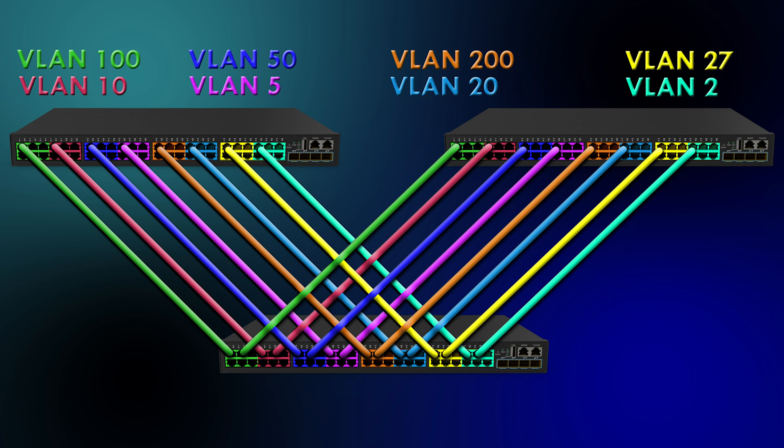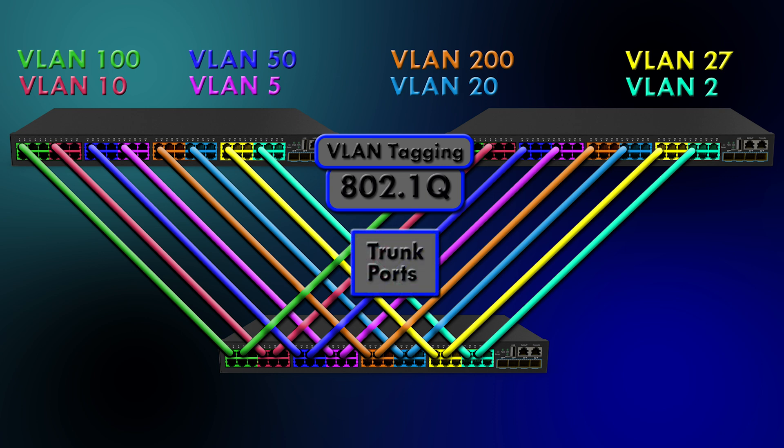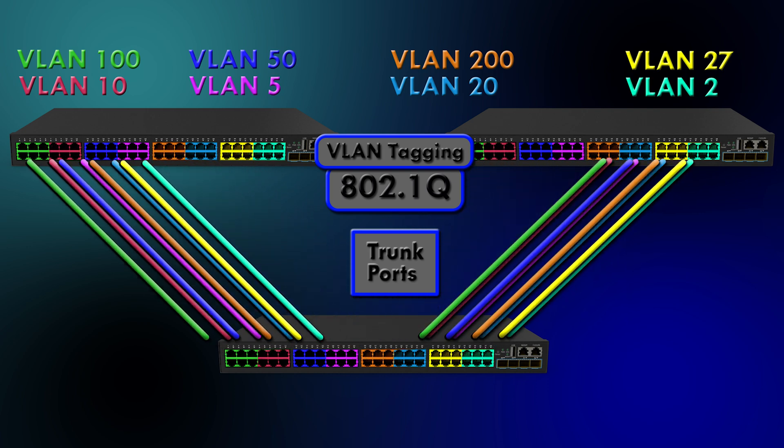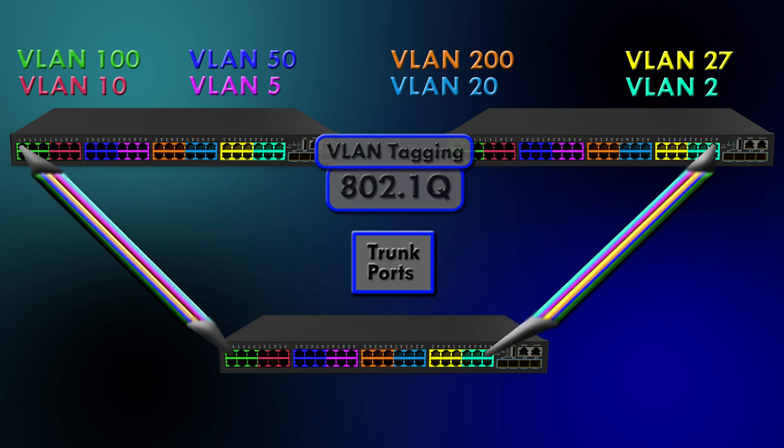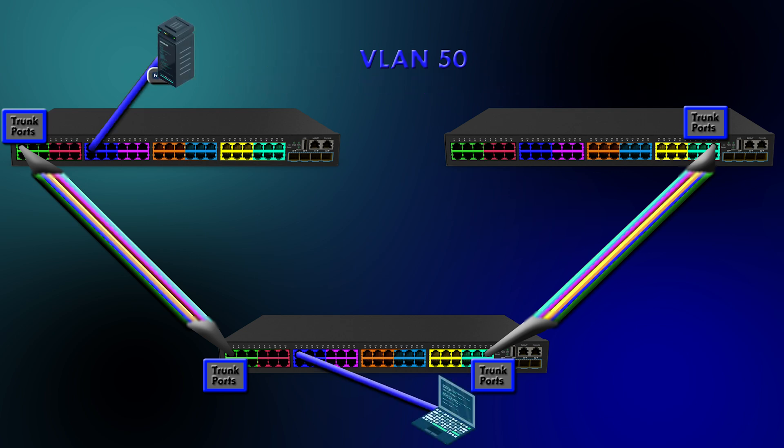Actually, there is. It's called 802.1Q. It's VLAN tagging. Now, these ports that we're going to set up are called trunk ports. Trunk ports can carry multiple VLANs, so we can get rid of all these extra connections and just use two cables and four ports total, no matter how many VLANs we have. This is much better.